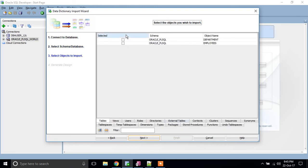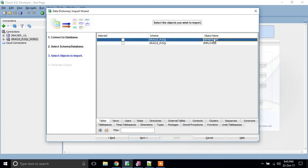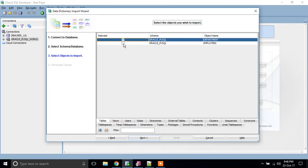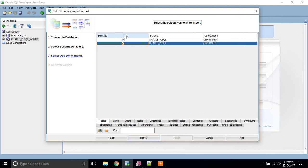I only have these two tables. Department, which is a parent table, and Employee, which is my child table. Employee refers to the parent key of department ID. So I need these two tables for this explanation. I have selected these two tables and again, I am clicking next.